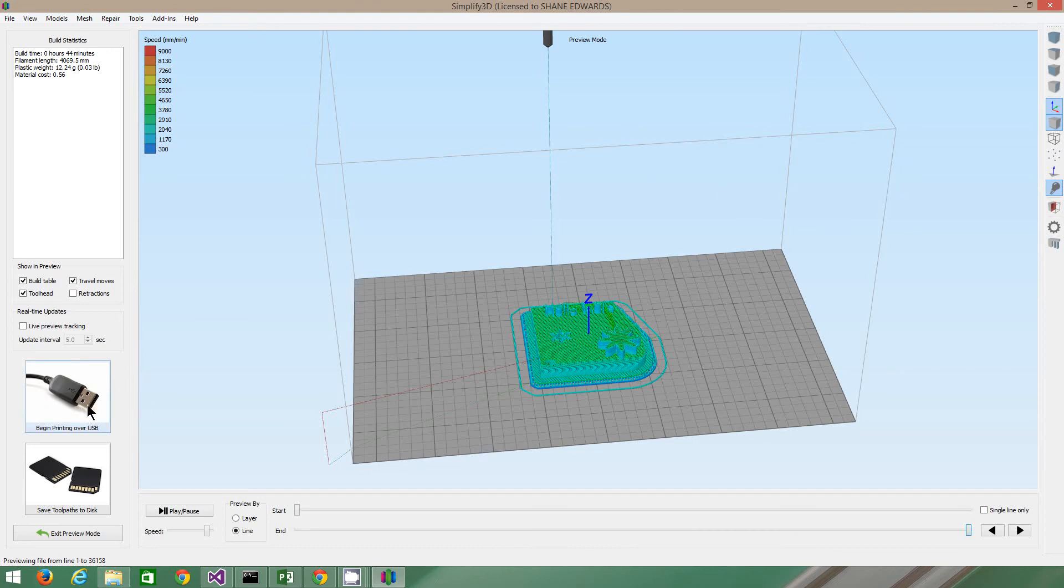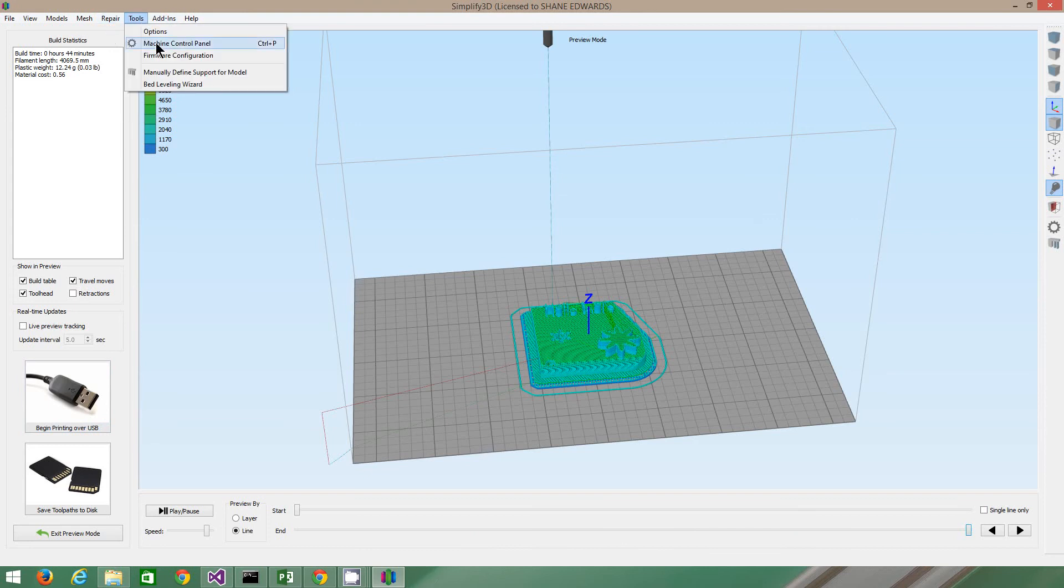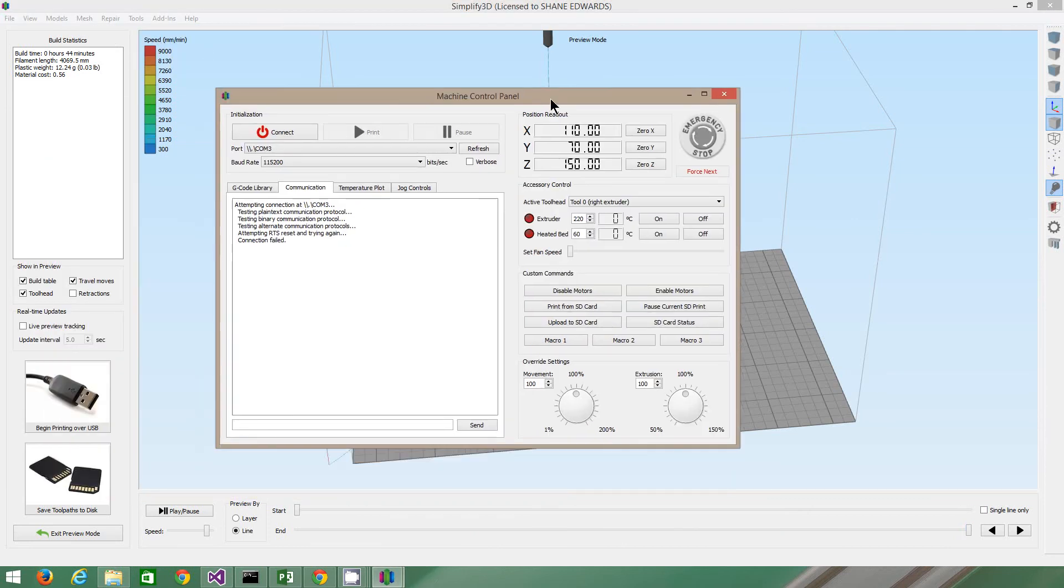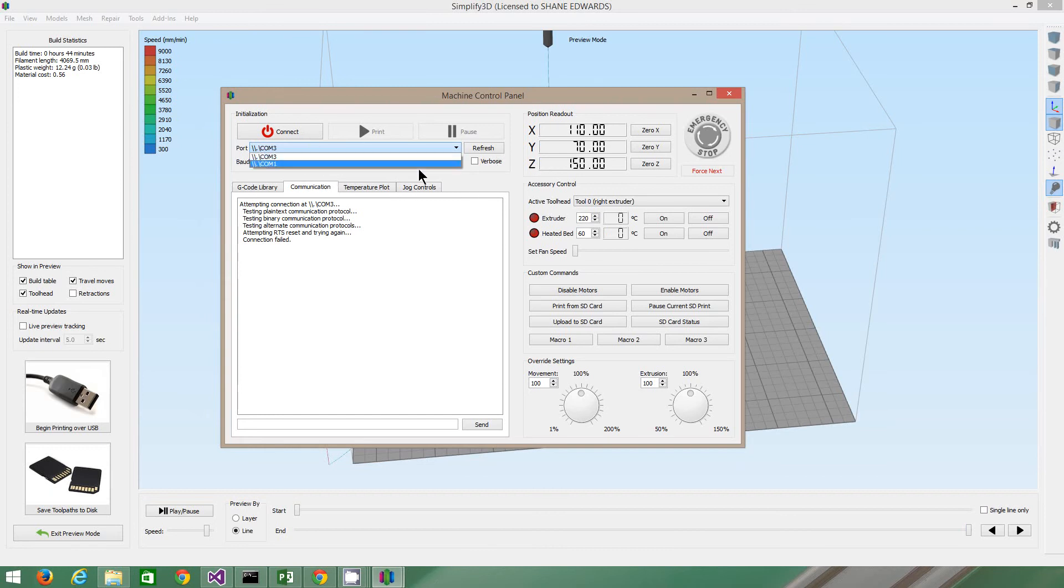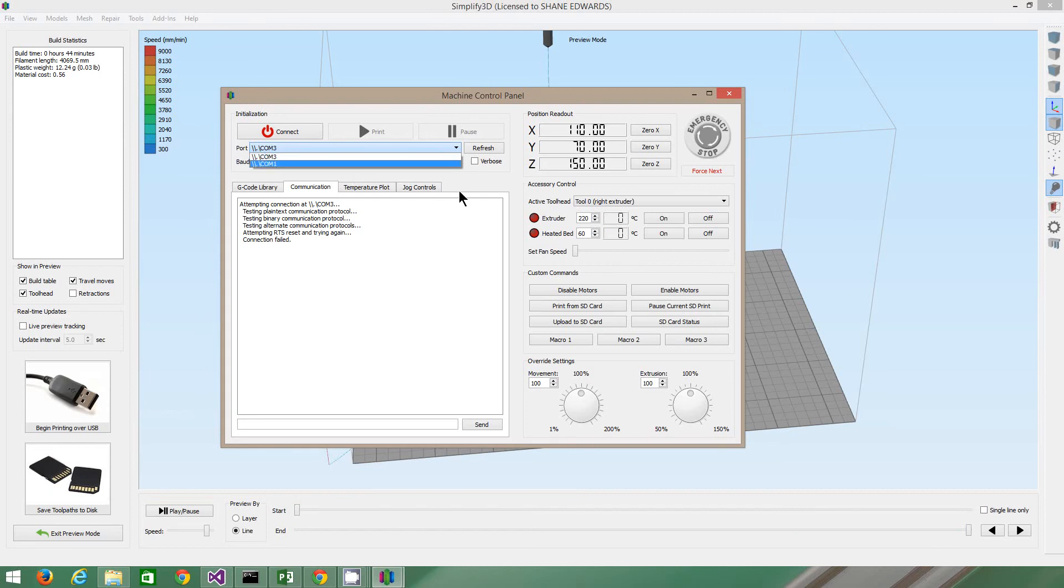Sometimes when you try to print over USB, it doesn't work. You can go machine control panel, and it brings up this control panel. If you've got a different COM port, you can select the different COM port. Normally COM1 and COM3 are like default on the computer. They are on mine. Never choose COM1. It always is there, but there's normally another COM port if the machine's on.